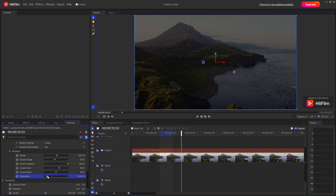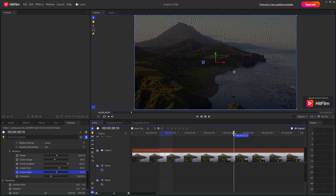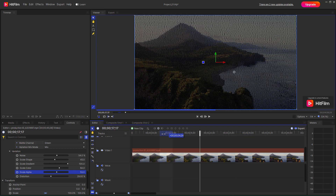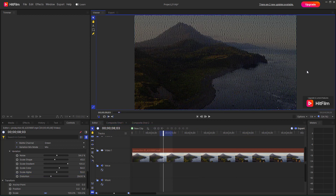You can also apply some distortion to make the effect a bit distorted, make changes accordingly, and achieve the dot matrix effect you're looking for. That's how you can utilize the dot matrix effect inside of HitFilm.